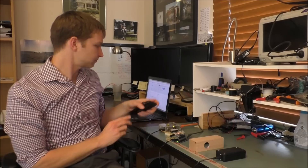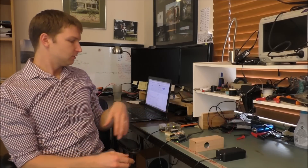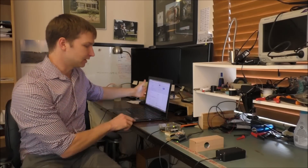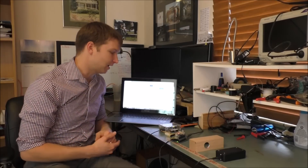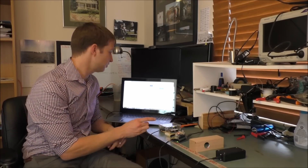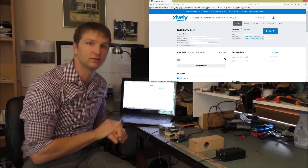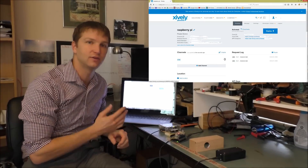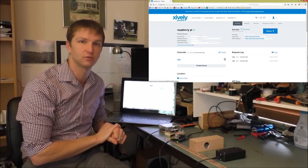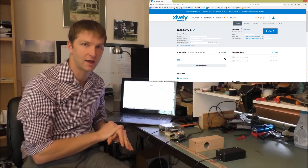Let's take a look at what I did in order to get the system so I could receive updates on my phone. Basically, I used a Raspberry Pi and put that on my Xively account. Xively is a cloud data management program that runs online.